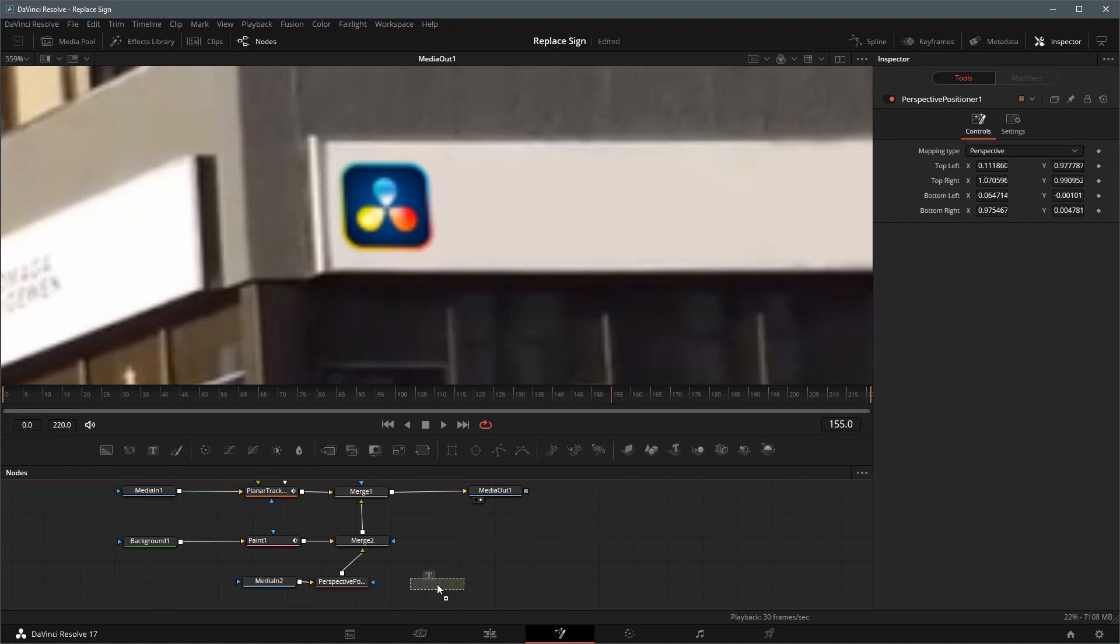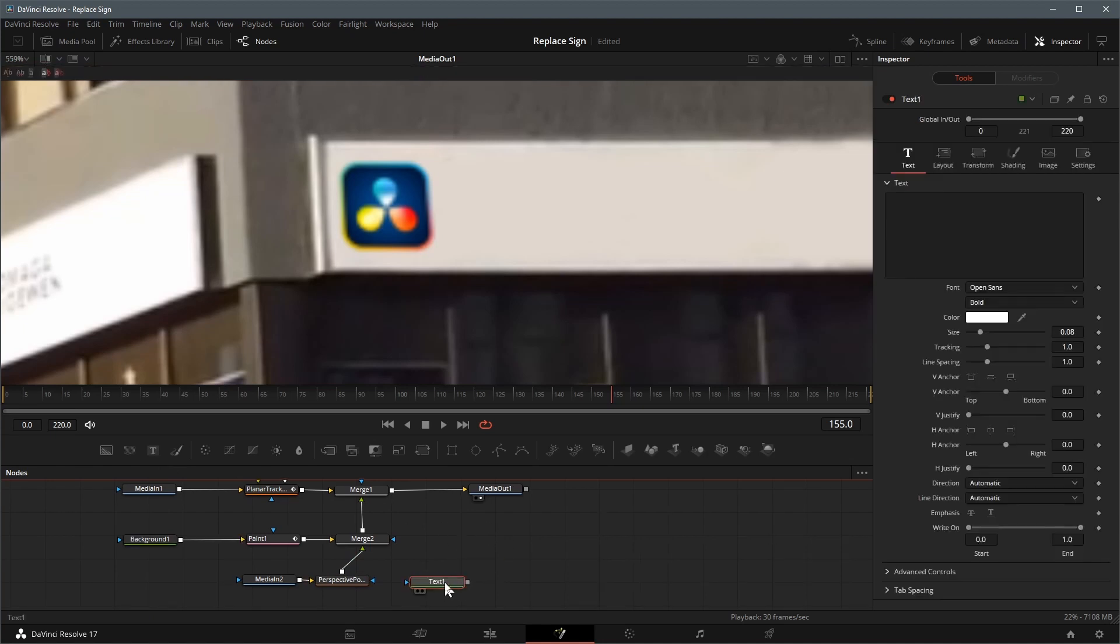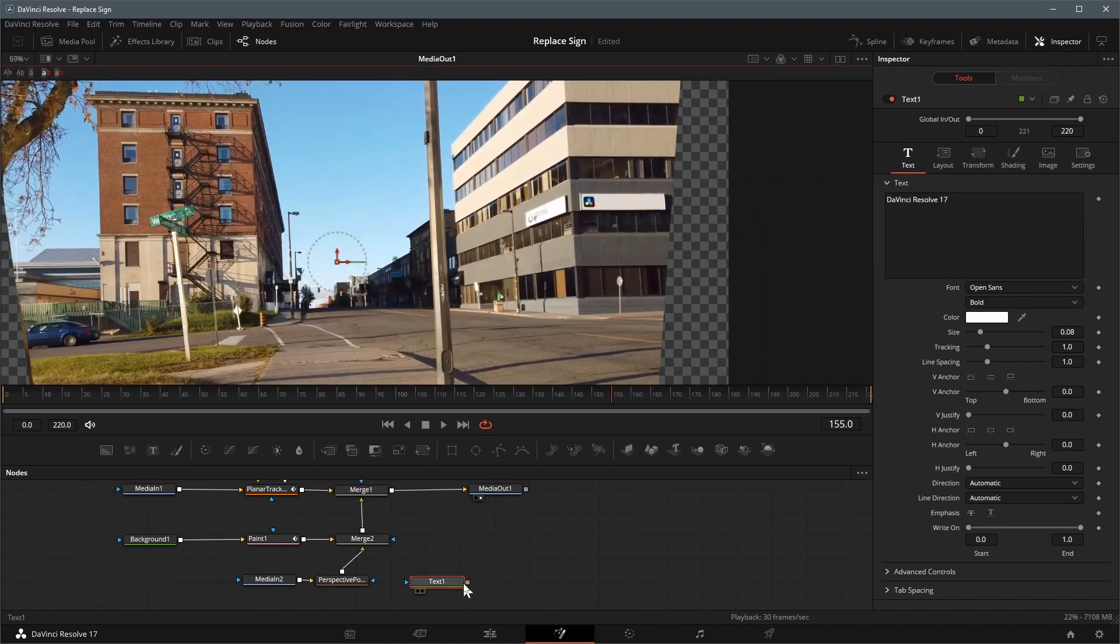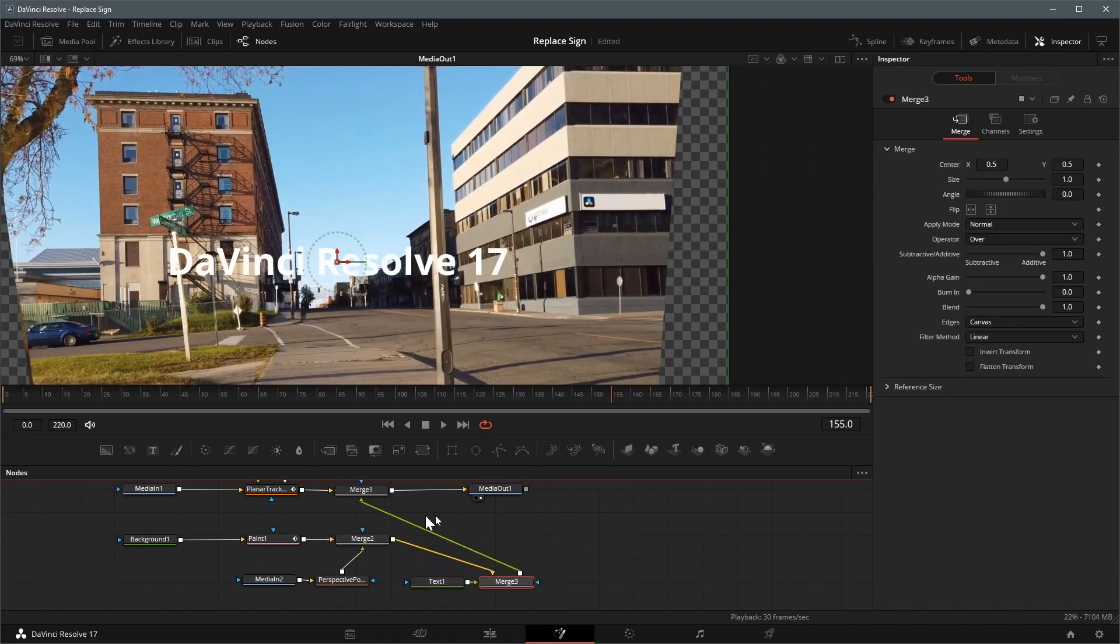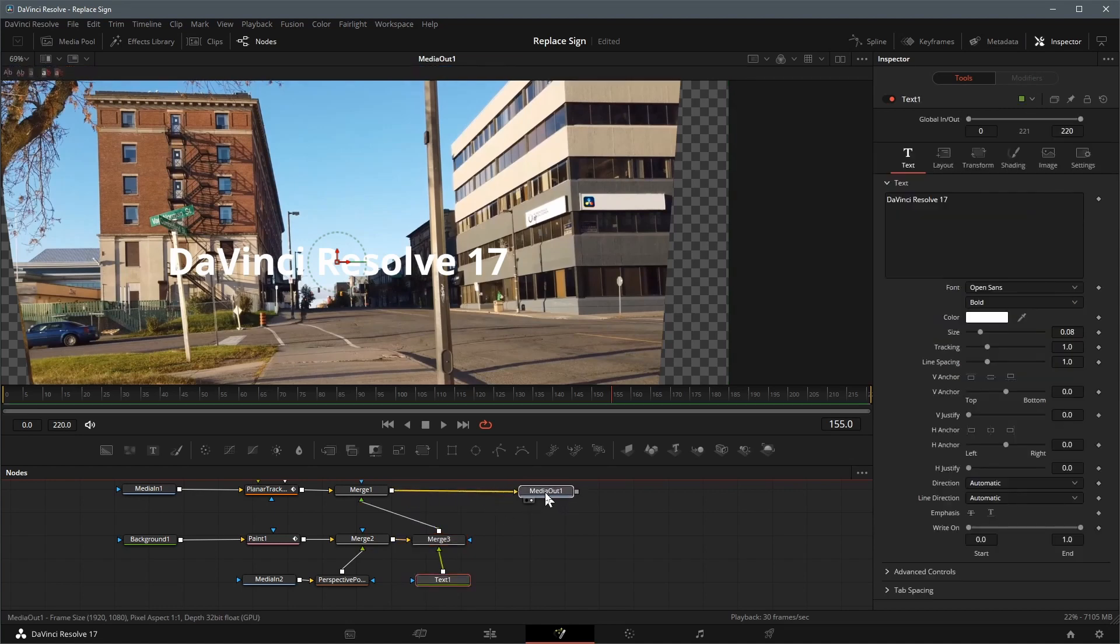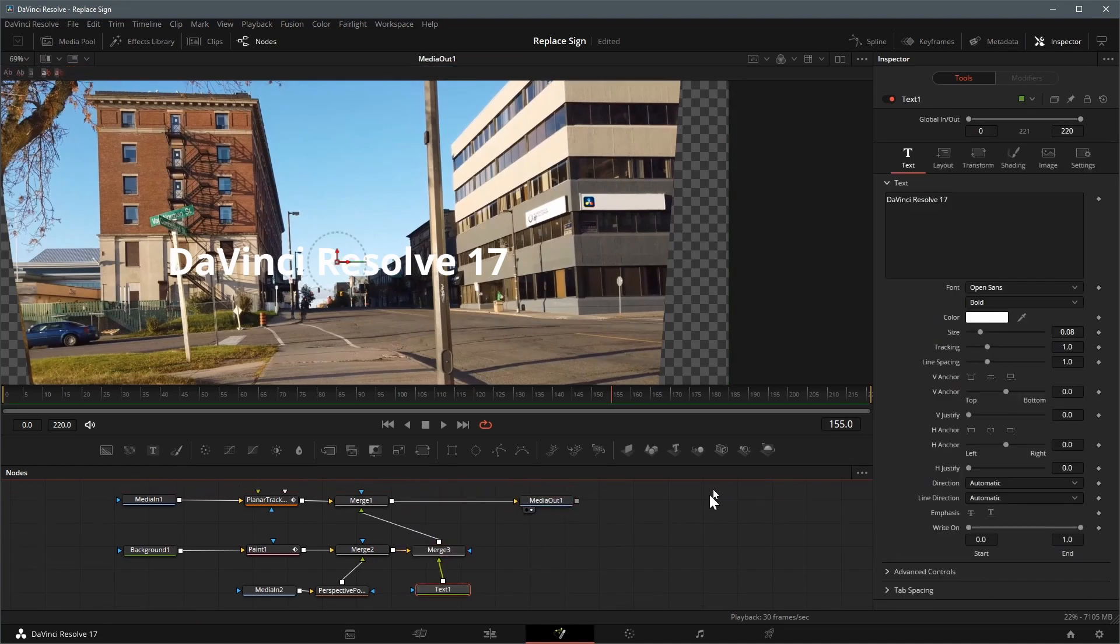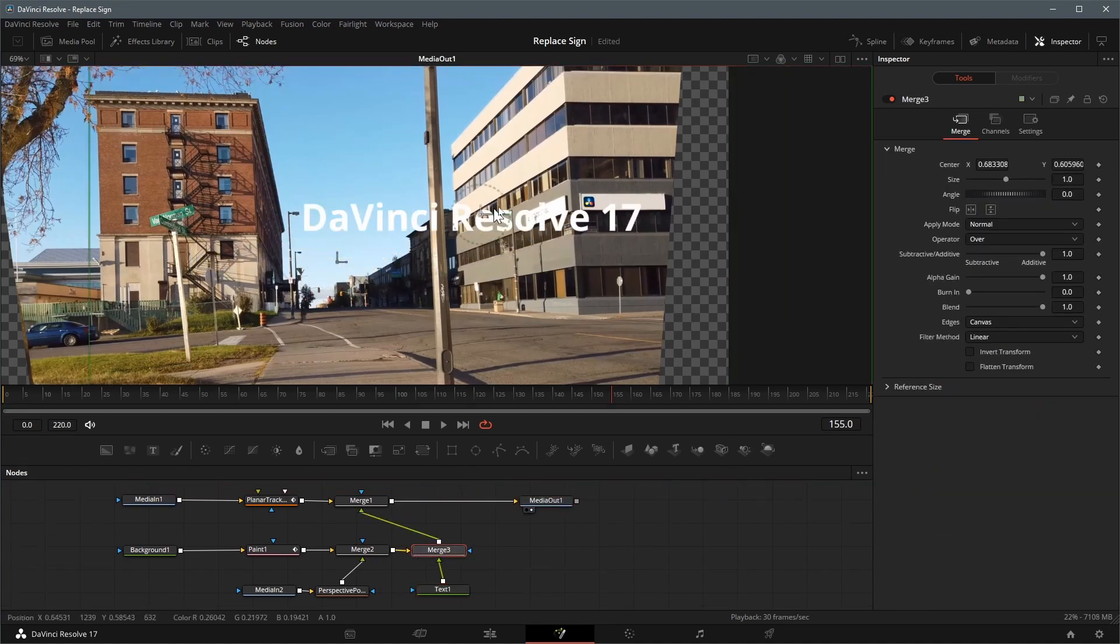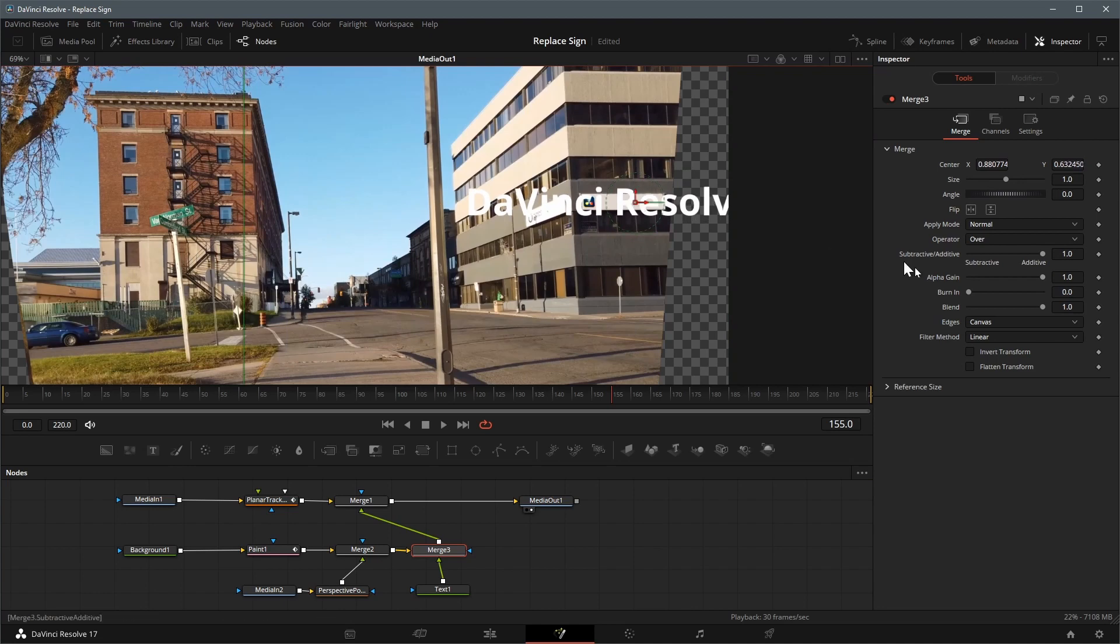Next we add a text node to the editor, edit the text to DaVinci Resolve 17. Merge it with the previous merge node as foreground. Select Merge 3 node, move the text on top of the sign board.